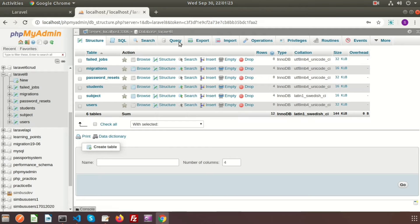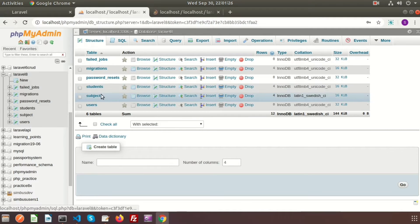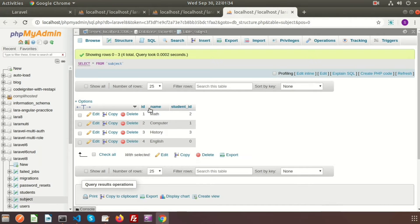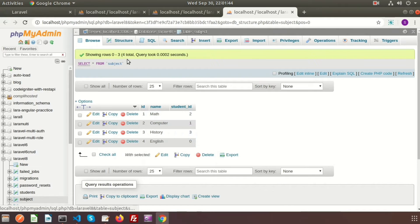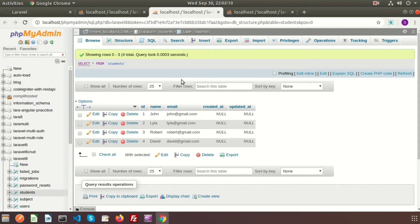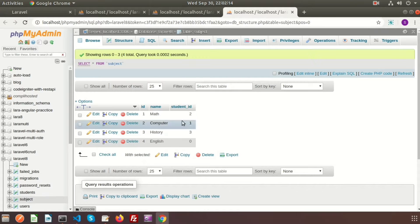Here you can see the Laravel 8 database and I have two tables: students and the subject table. The id is the primary key of the student table, and the id is the primary key of the subject table. The student_id is the foreign key of the subject table which indicates the primary key of the student table. So we join the students table and subject table using the related column student_id, which identifies which student is using which subject. Let's take an example with an inner join.